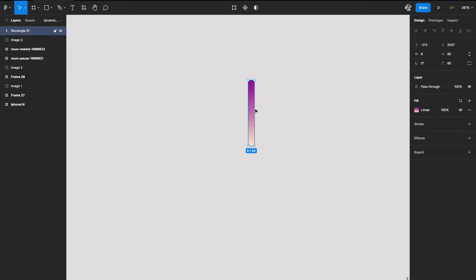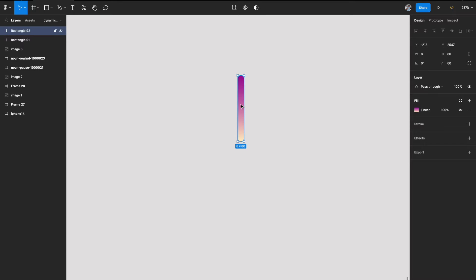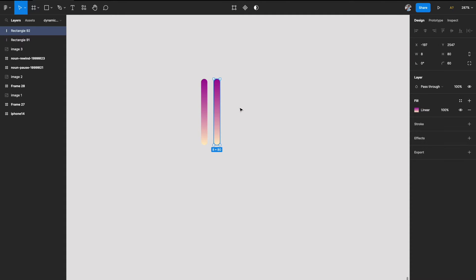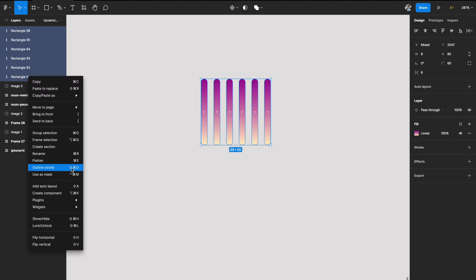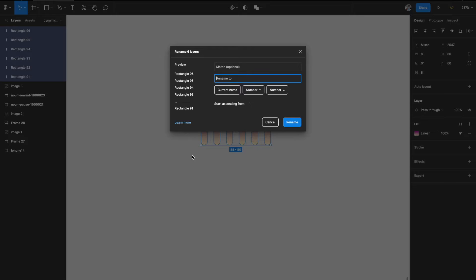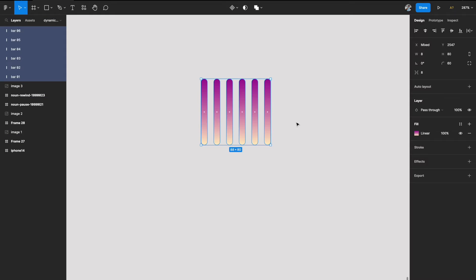Now duplicate the soundbar with Command+D, making sure the space between them is around 8, and duplicate it 6 times for 6 soundbars. Select all of them and use the batch rename option — call it 'bar' and add a number. These unique names are important because when you use interactive variants with smart animate, unique names ensure proper animation without jittering.